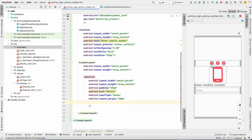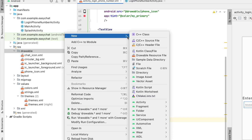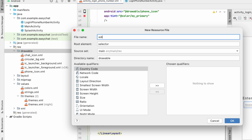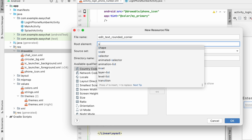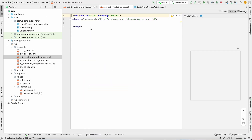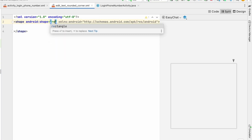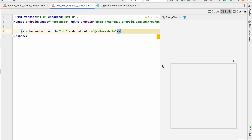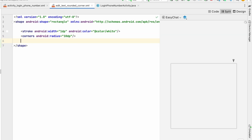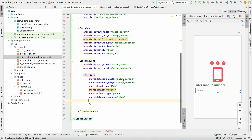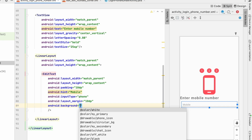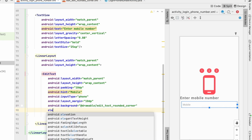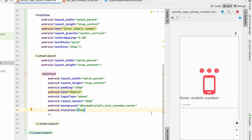To create a rounded background for the EditText, go to Drawable, New Drawable Resource File, name it 'edit_text_rounded_corner', and set root element to shape. Set shape to rectangle, stroke width to 1dp with color white, corner radius to 10dp, and solid color to white. Go back and set the EditText background to edit_text_rounded_corner, then add elevation of 5dp.